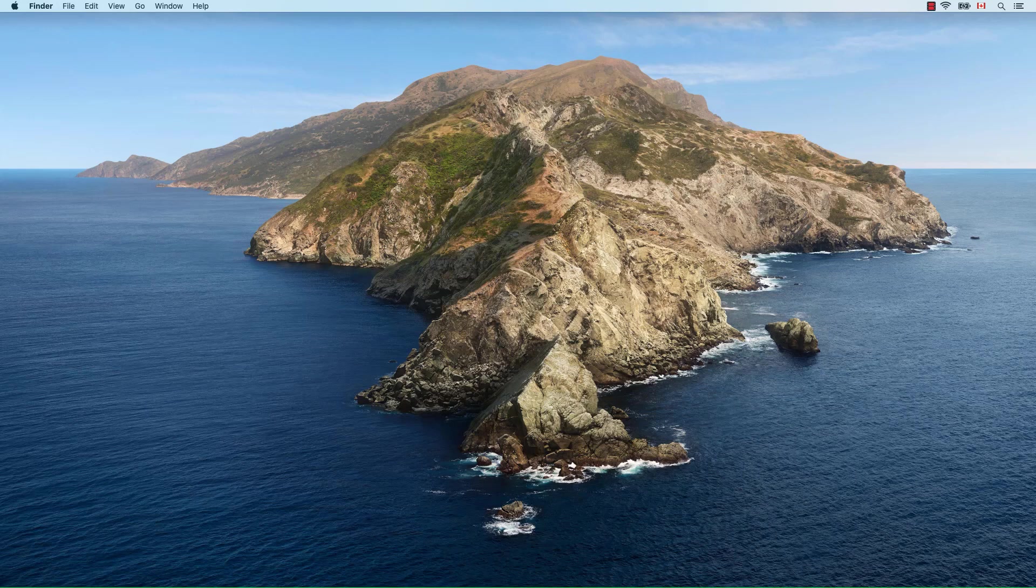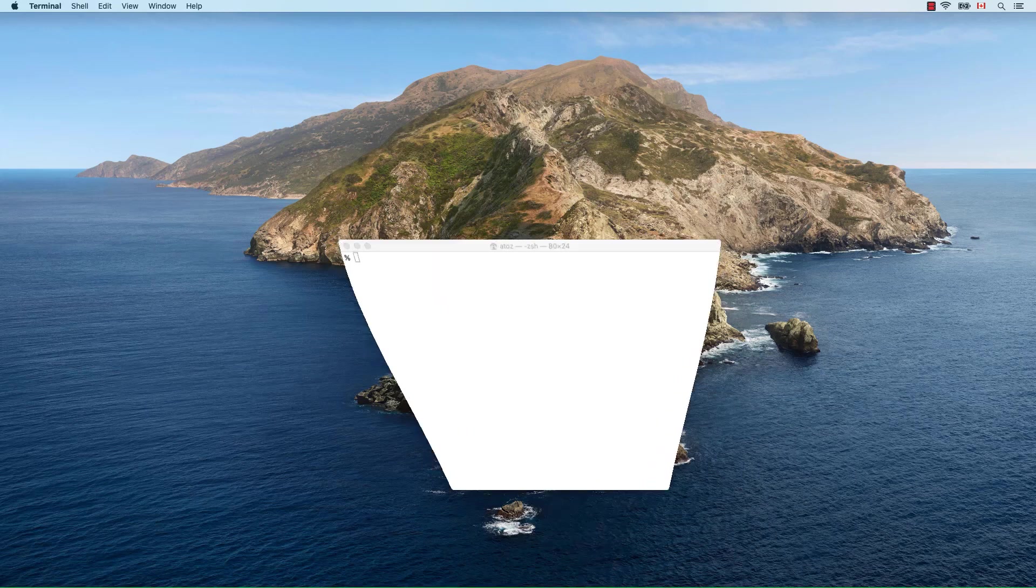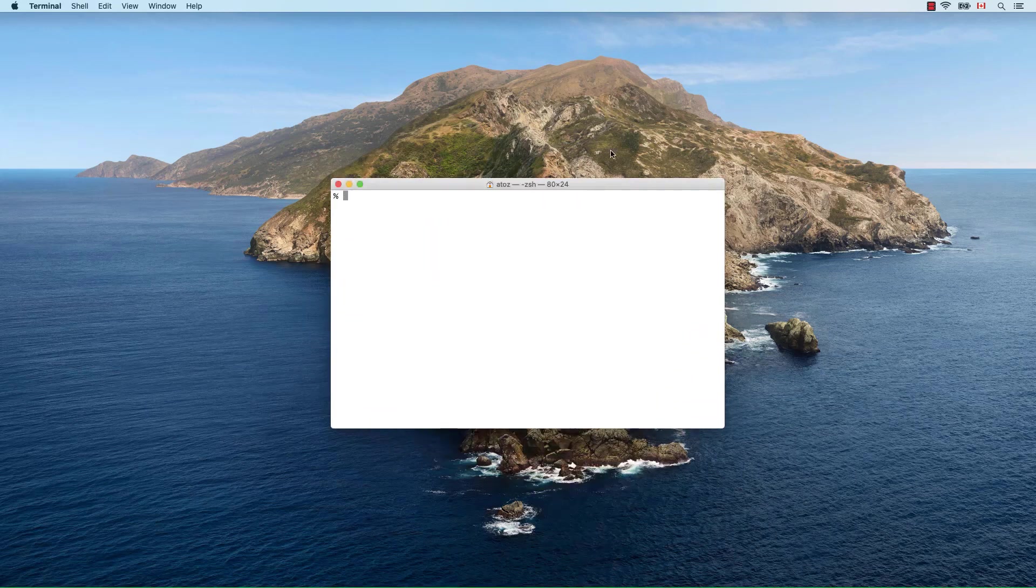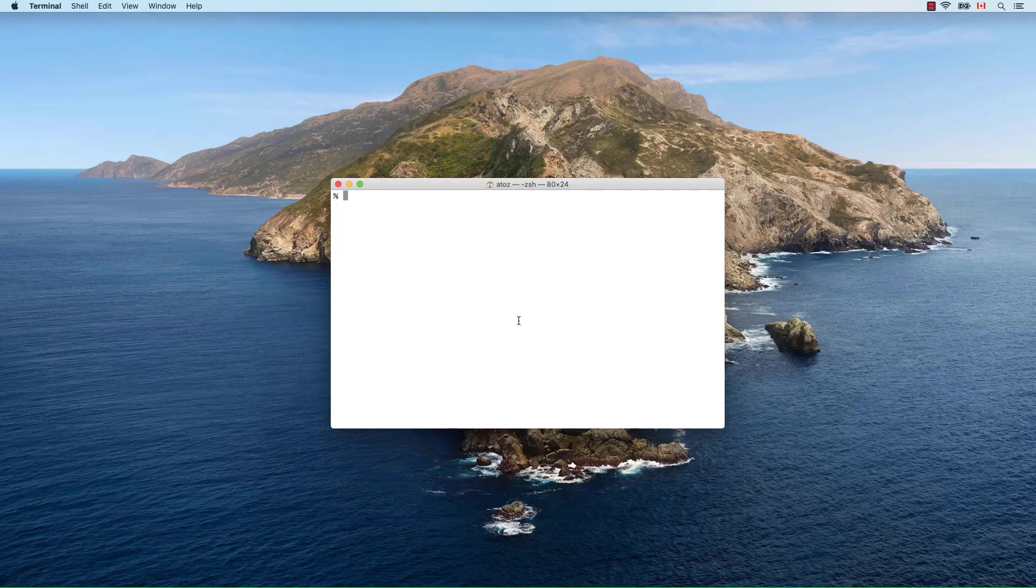We'll start by installing the command line tools. Open a terminal window and write the next command: xcode-select-install